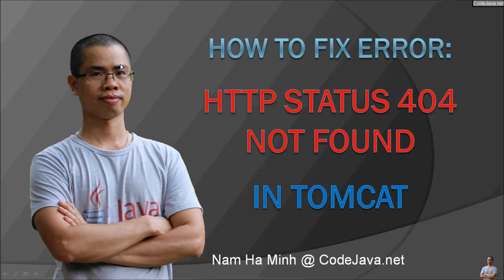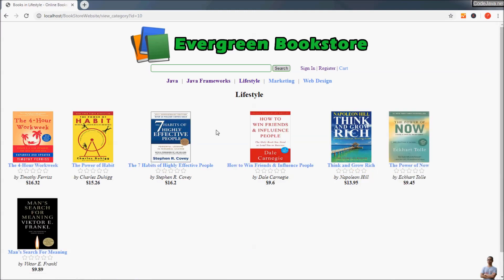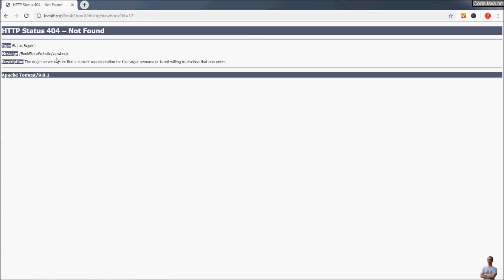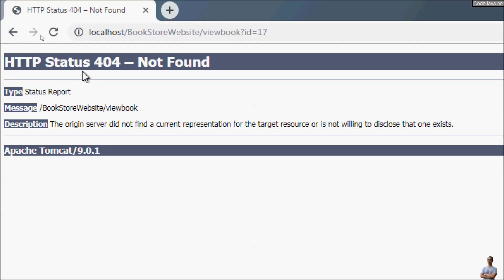Hello, in this video I will guide you how to fix the error HTTP status 404 not found. This is a very common error in Java web development with Tomcat server. For example, here my Java web application is running on Apache Tomcat, and I see the books in a category and click on the book image to view the details, and I got this error — the server returned HTTP status 404 not found.